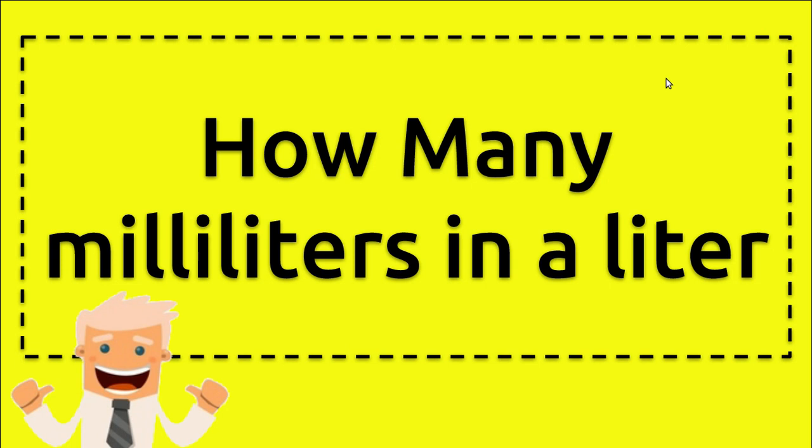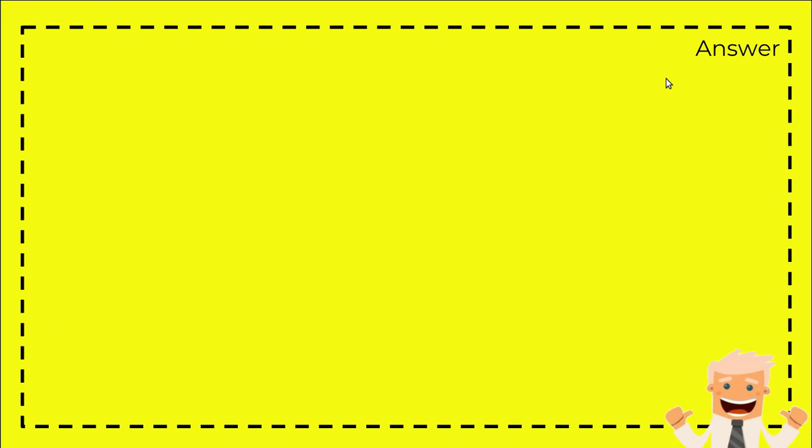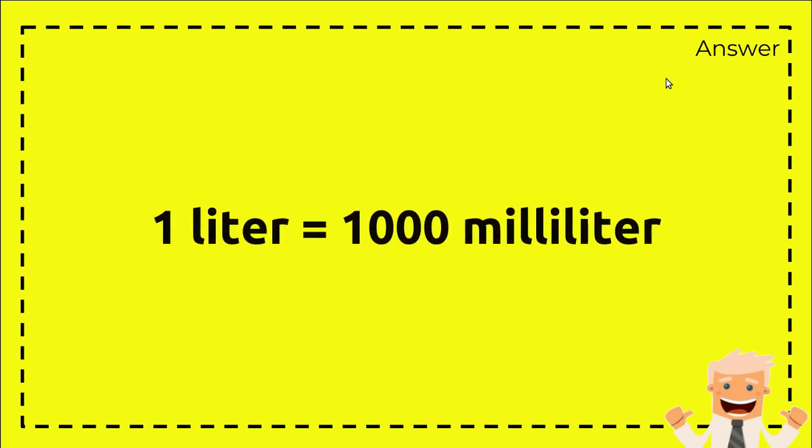Hi everyone, welcome back to my video. Today I'm going to answer a question: how many milliliters in a liter? Well, this is the answer section. The answer is one liter equals